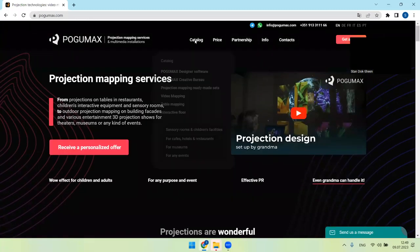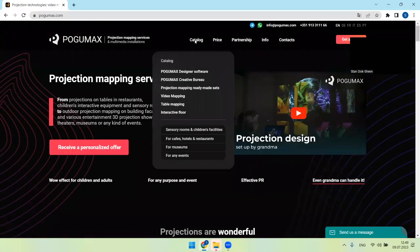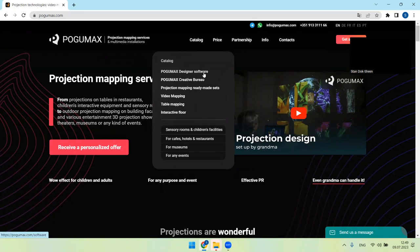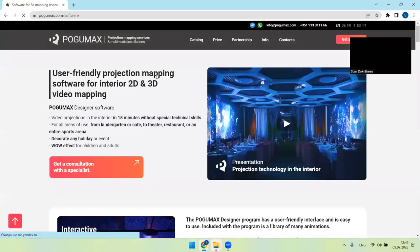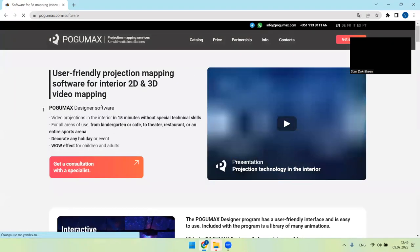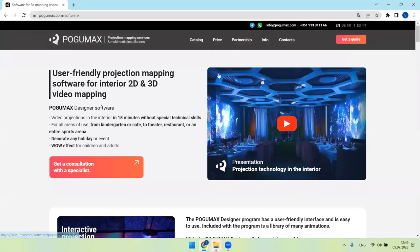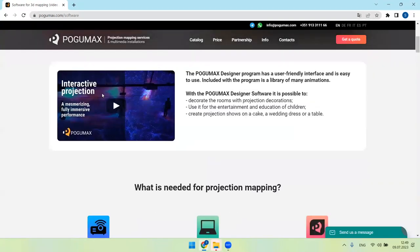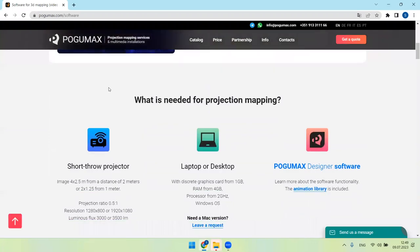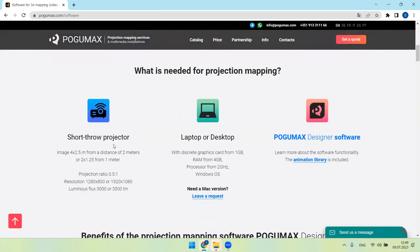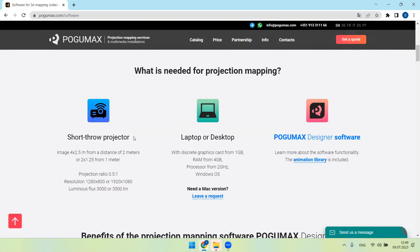Let's press catalog to see more information about POGUMAX Designer software. You'll see more details here with video presentations. What is needed for projection mapping: a projector, a laptop or desktop, and POGUMAX Designer software. We recommend using short-throw projectors because they help to minimize possible shadows and you can mount them closer to the wall or to any other surfaces with technical details here.